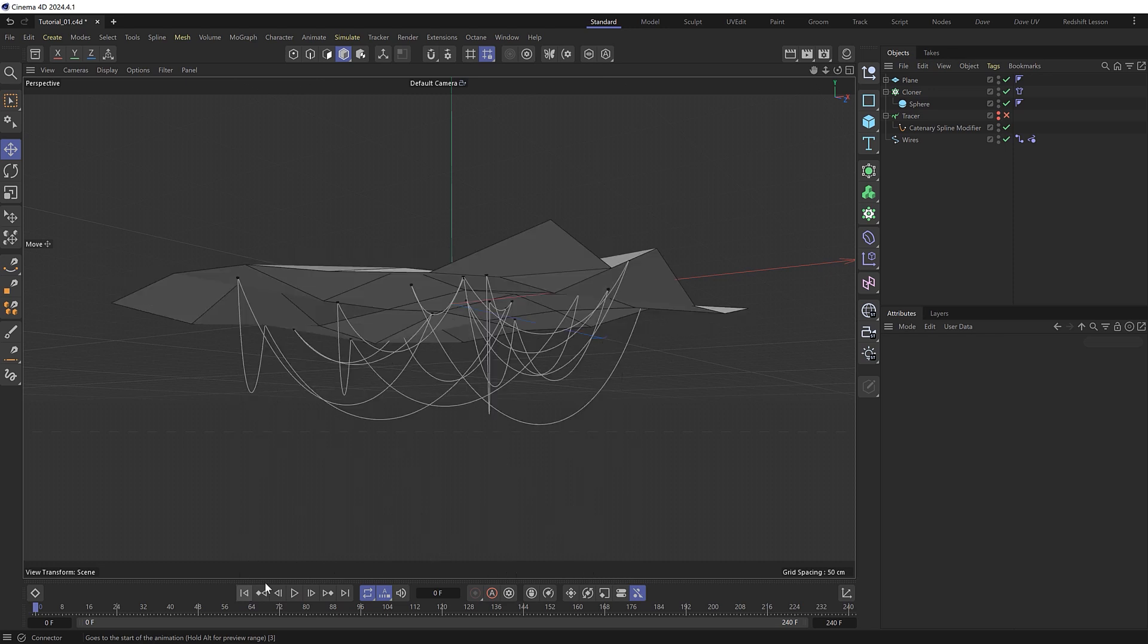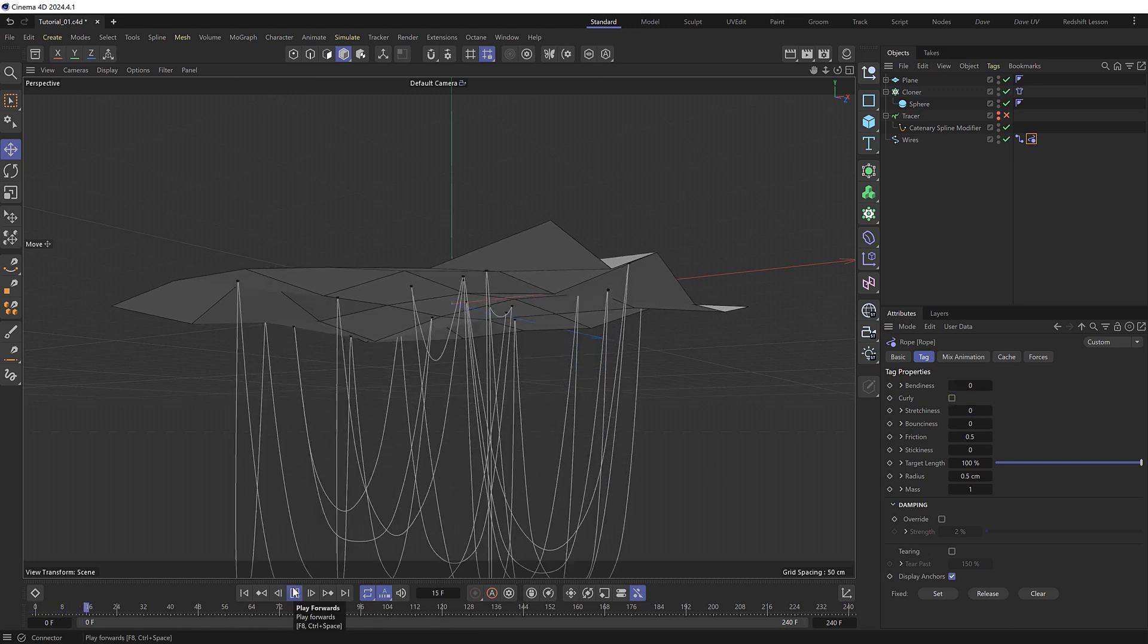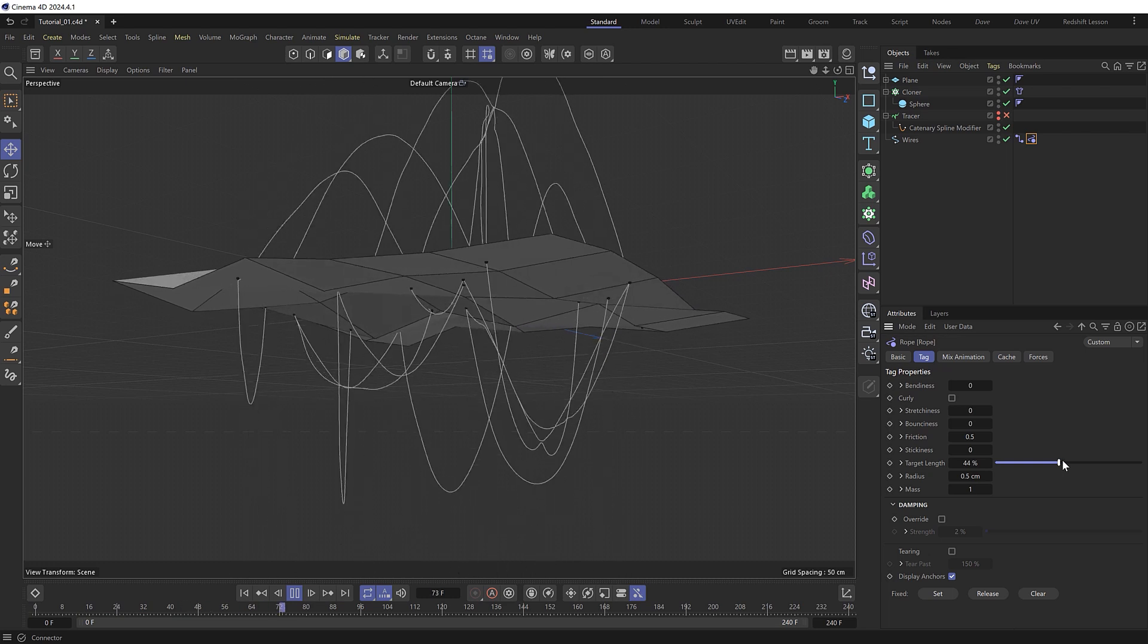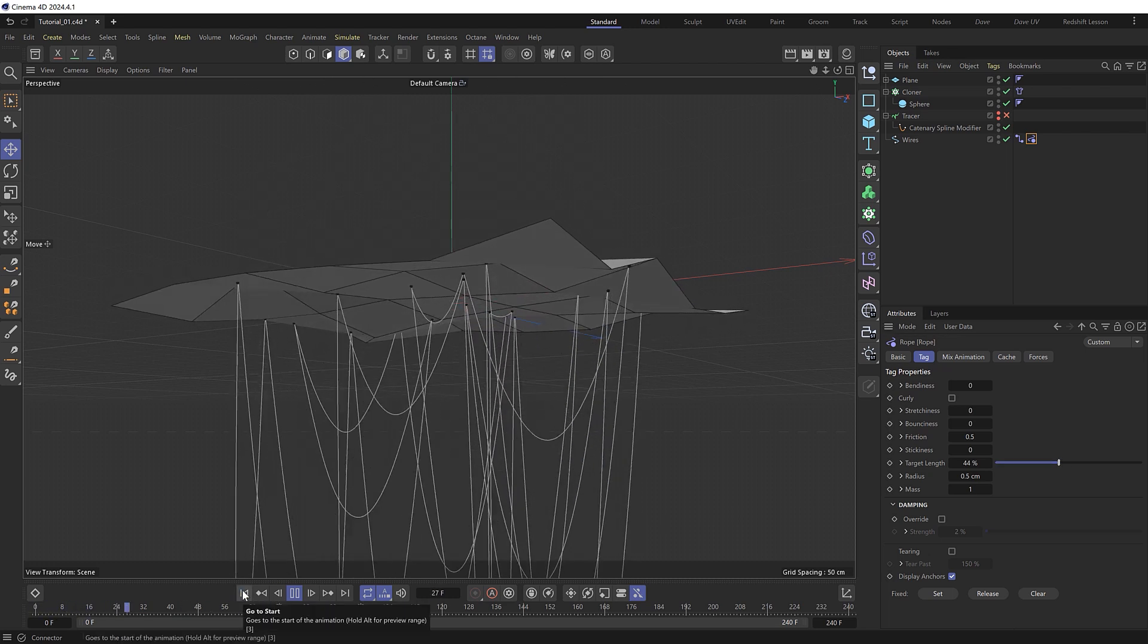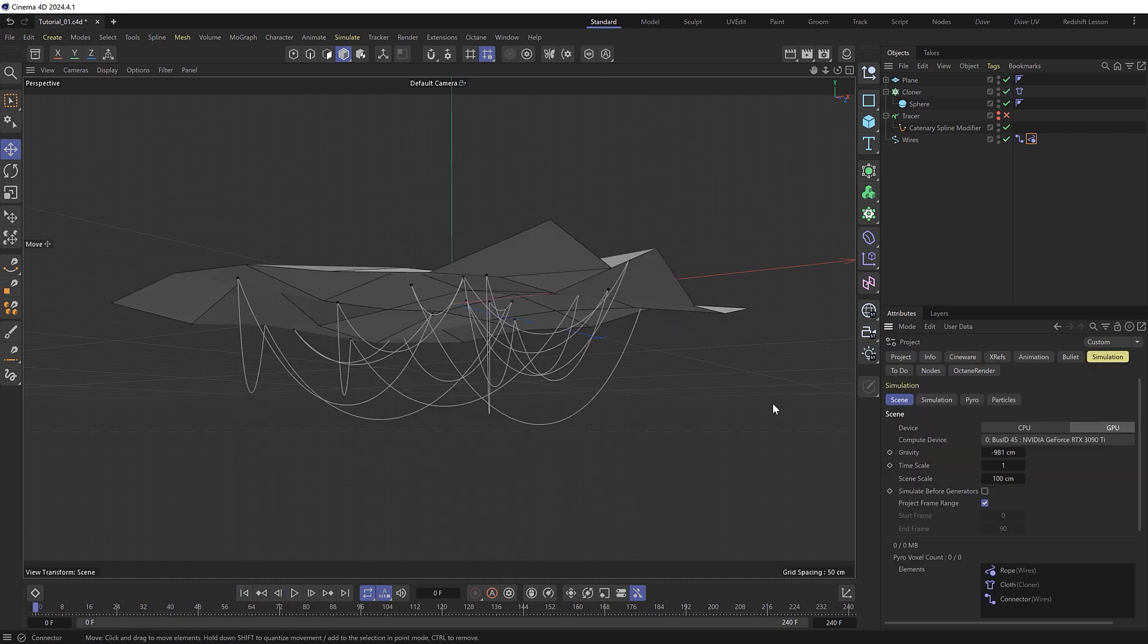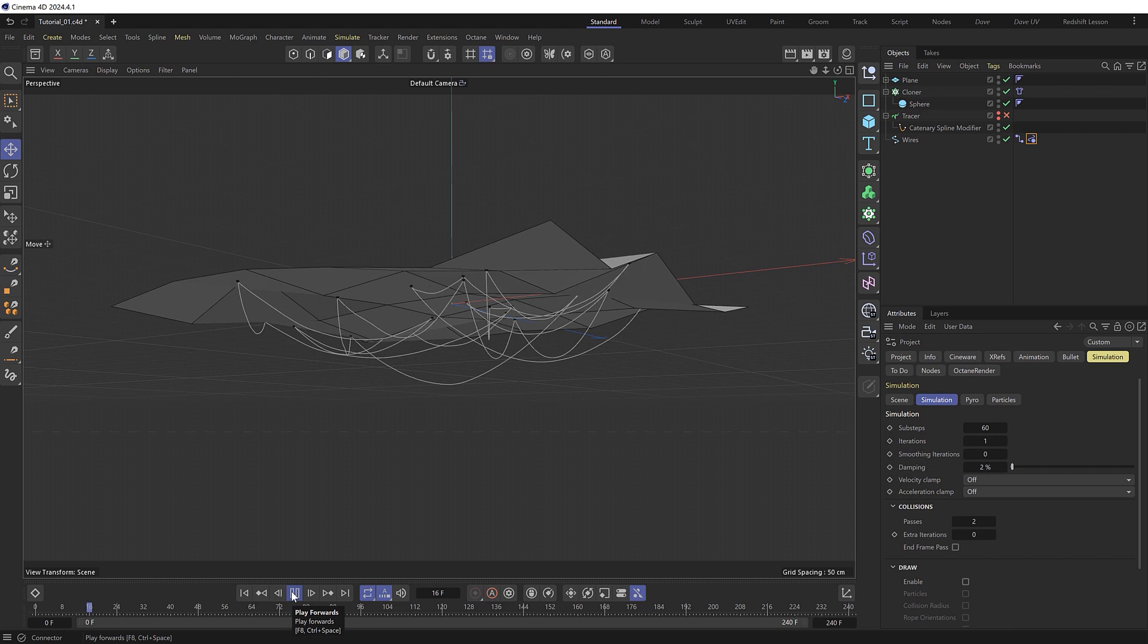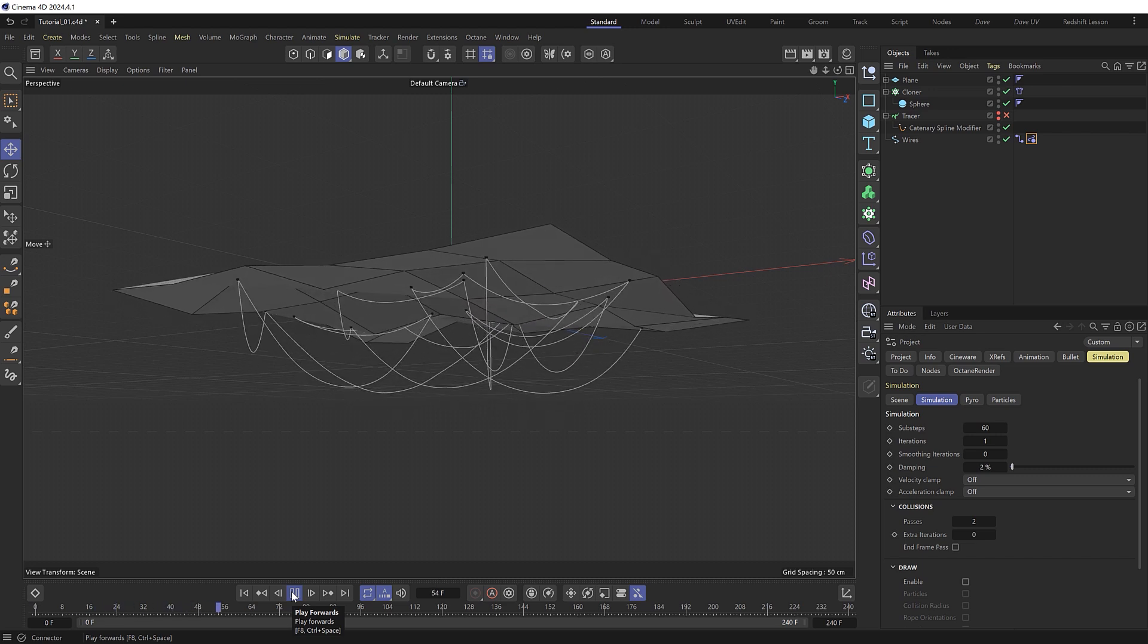But I think they might be a bit too stretchy for wires. So let's take a quick look at our rope tag. Let's drop the bendiness and stretchiness and try that. Let's also decrease the target length to shrink the wires a bit which can also help. Like so. Or we could also hit control D to bring up the scene simulation settings where under simulation we can increase the sub steps to get a more accurate simulation. So if we just let that settle for a second, I think that looks better.